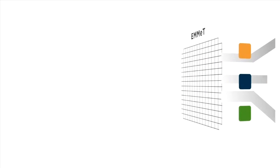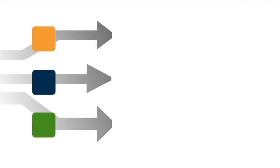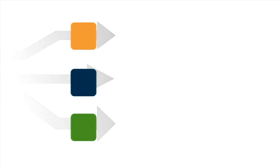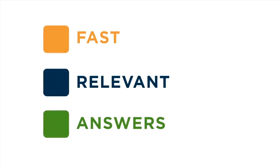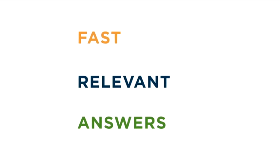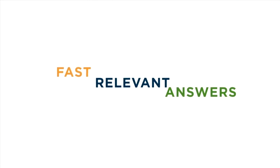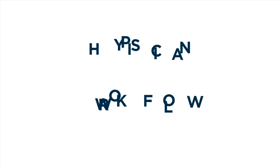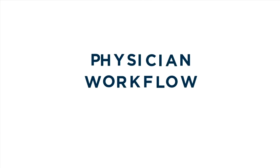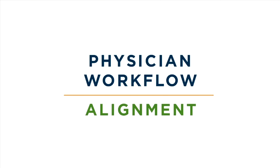Powered by smart content, ClinicalKey delivers fast, relevant answers that reduces your search time, leaving more time for patient care. What's more, we uniquely designed ClinicalKey to align with physician workflows. This means information you find on ClinicalKey is structured, so you can find what you need, when you need it, further reducing your search time.